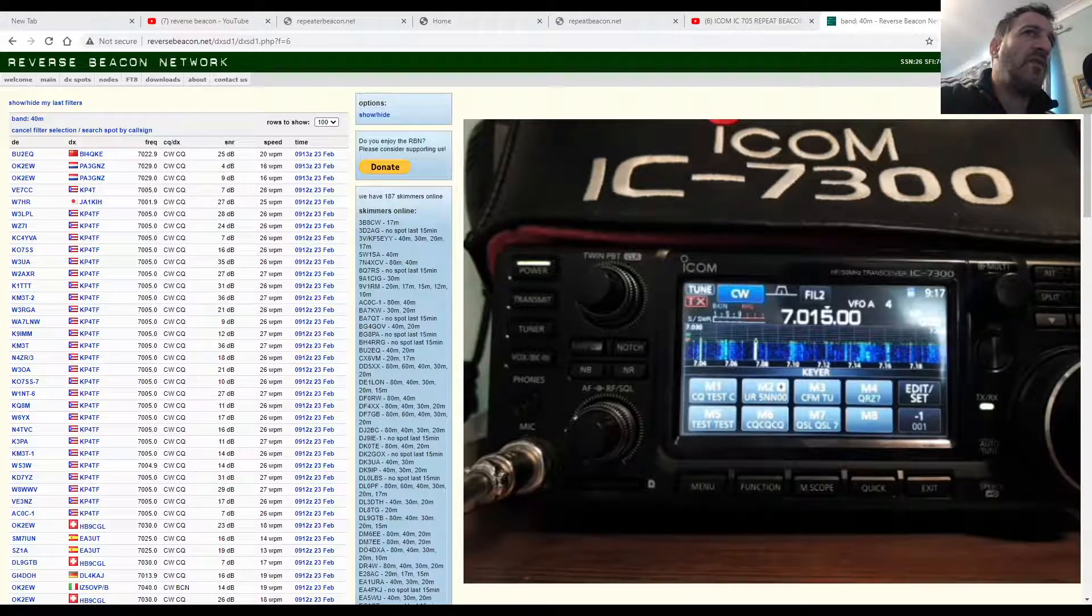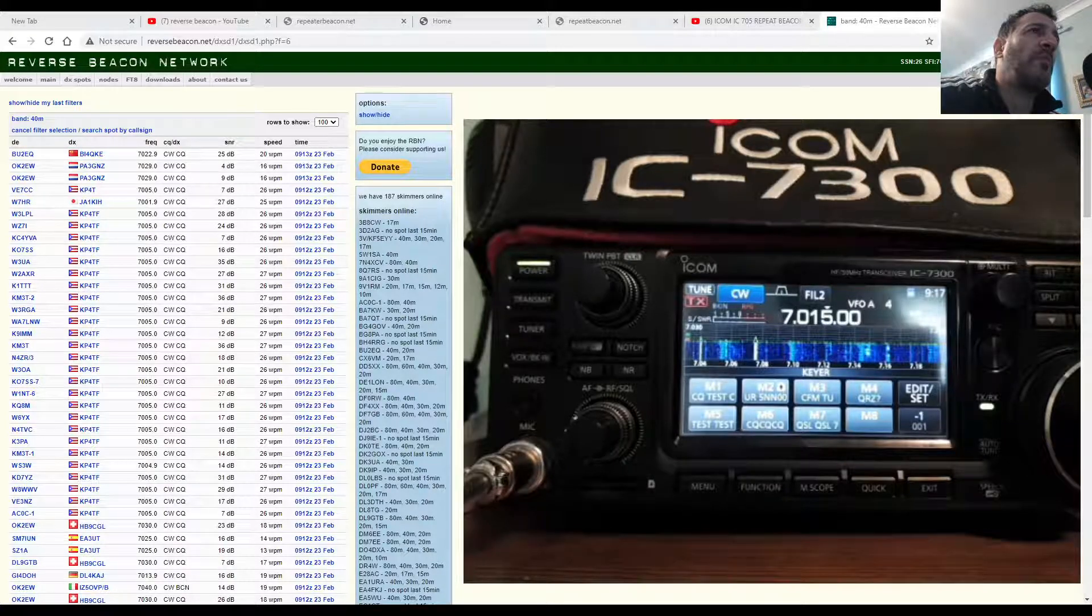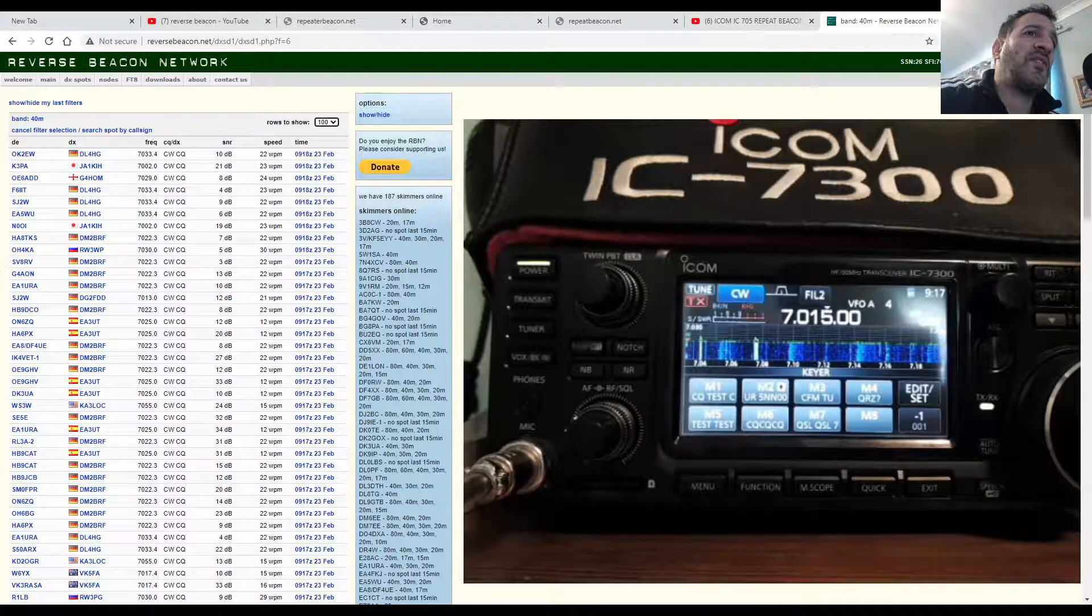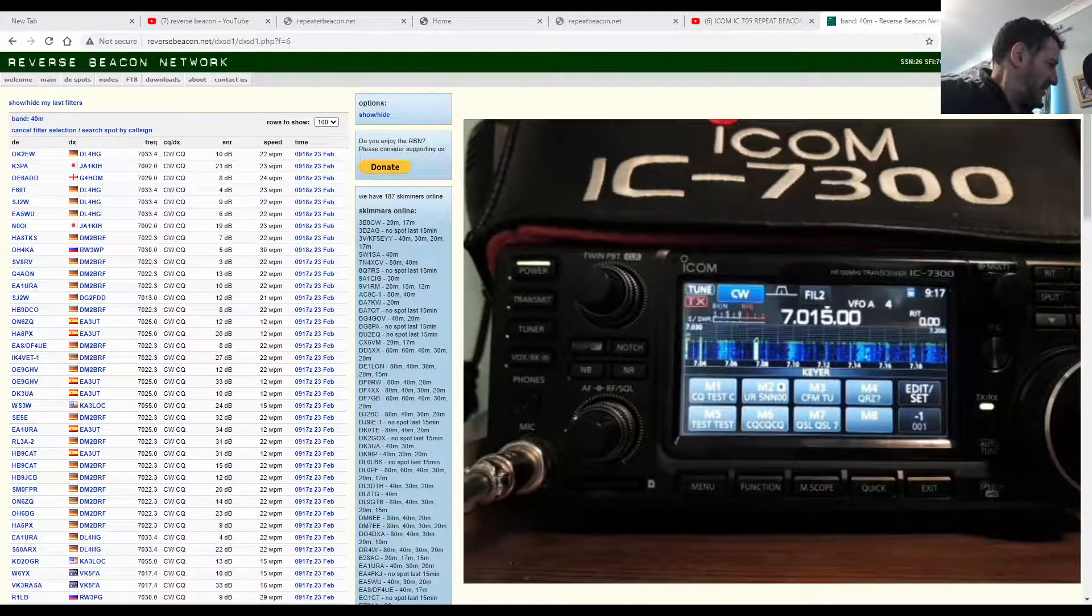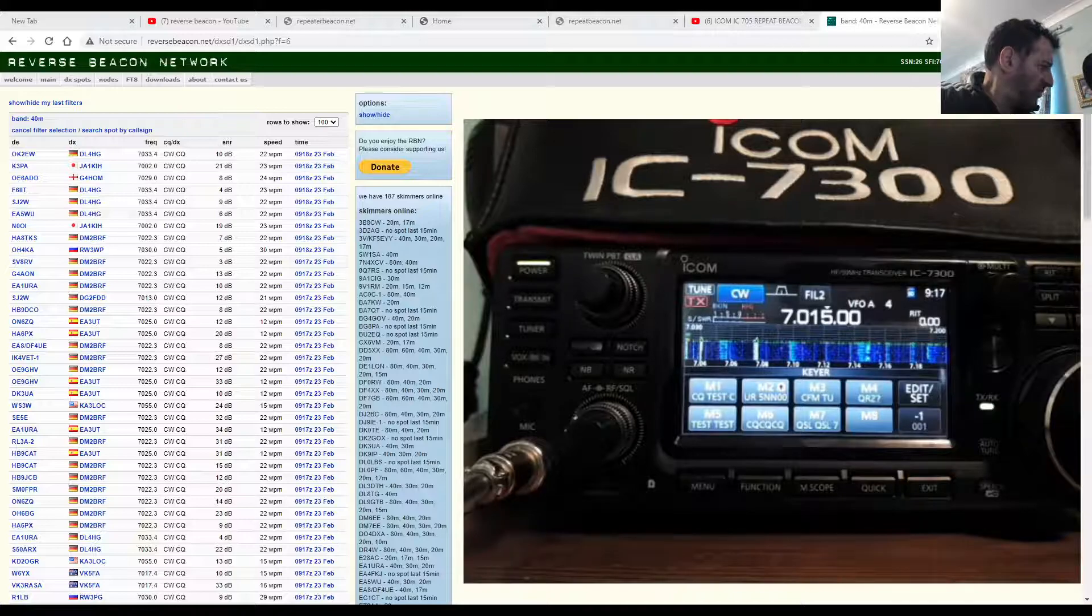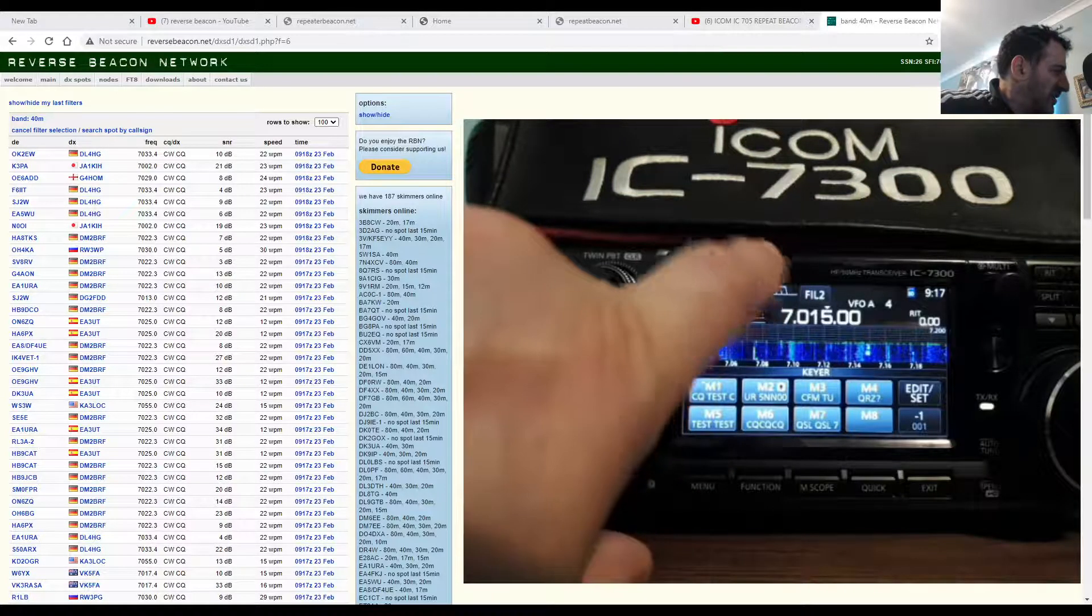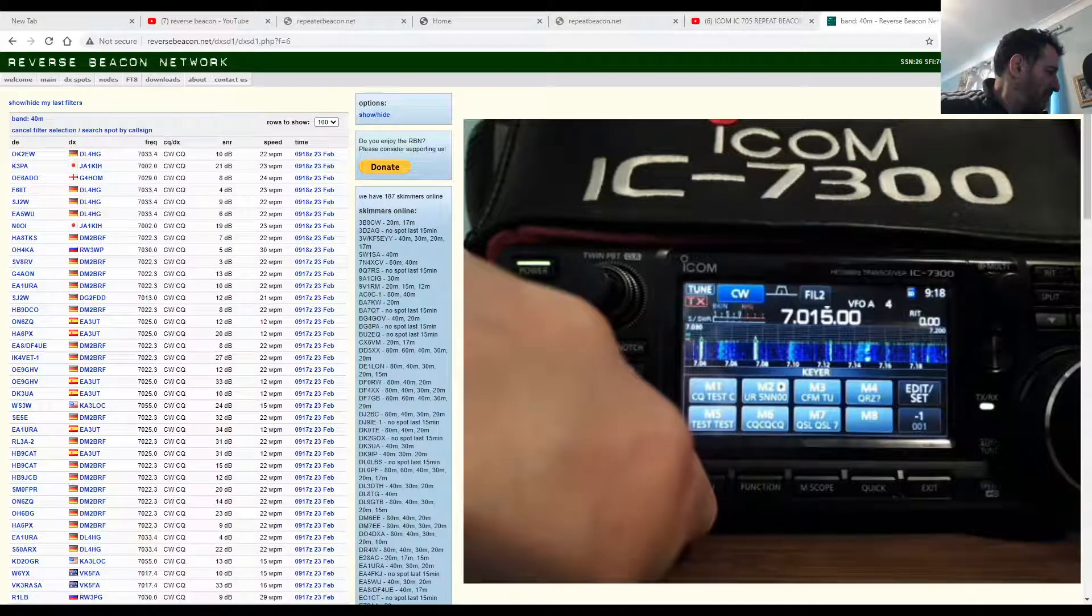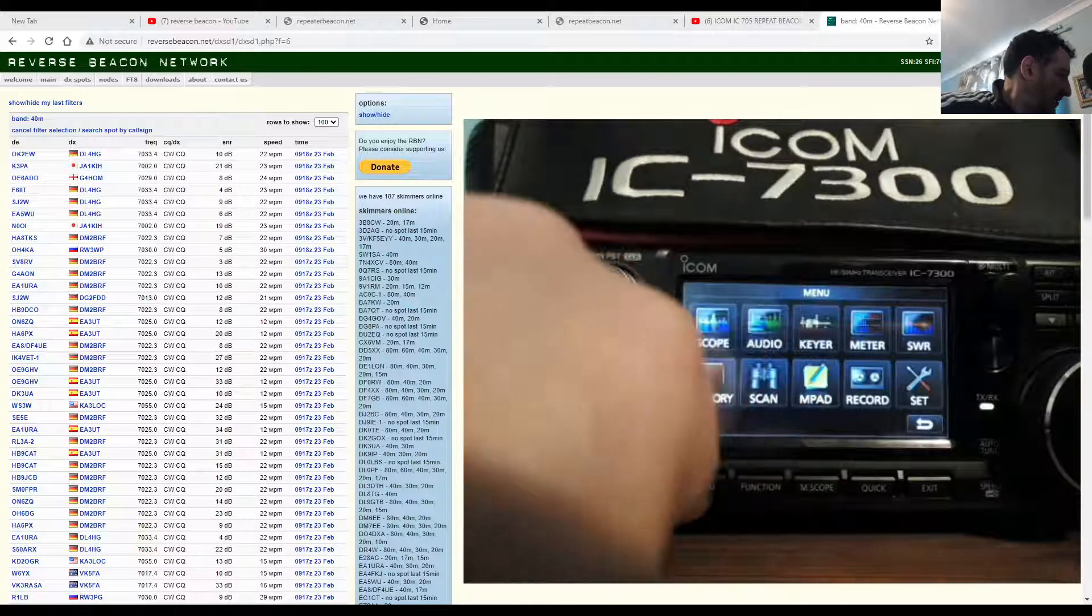M0FXB, just going to do a video here on the Reverse Beacon Network. We've got the ICOM 7300 set up as you can see. We've put it into CW message mode by selecting CW and then going to menu and selecting the Keyer. It says Keyer just here.